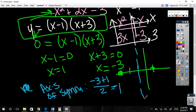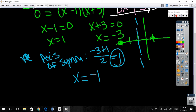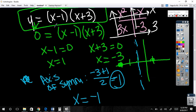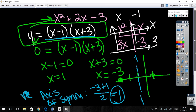Absolutely — that's the x-value of the vertex. Do you see that? The axis of symmetry is exactly in the middle, and the vertex lies on the axis of symmetry. So x must equal negative one. I just need to know how far up or down it is, so I plug x equals negative one back into the original equation to find y.